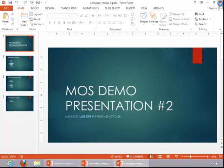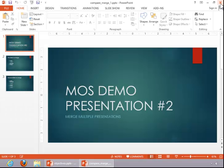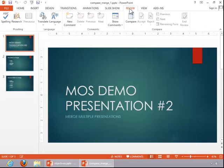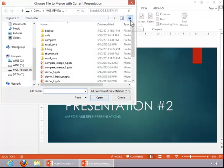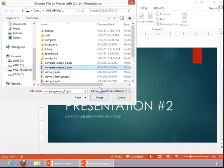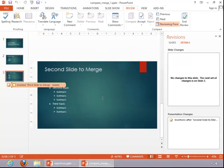We will close the second one. On the first one, you can click the Review tab, click on Compare, choose the presentation to compare it to, and then click on Merge.